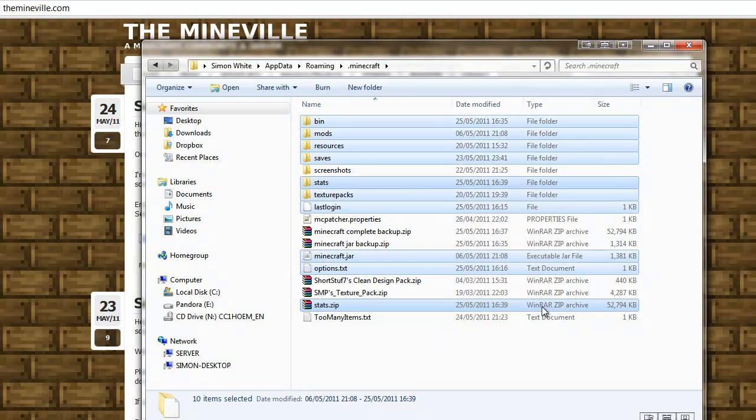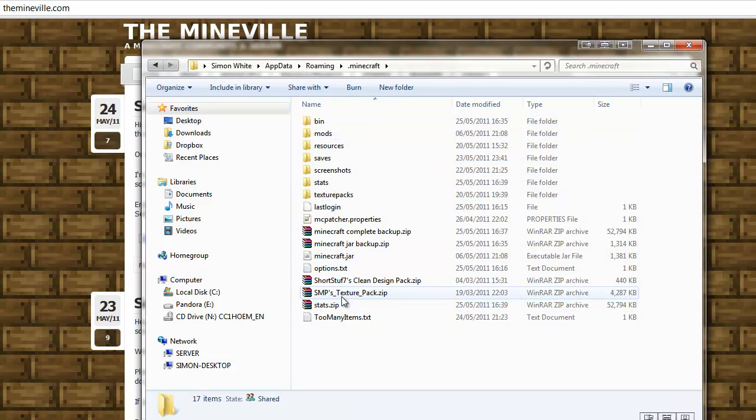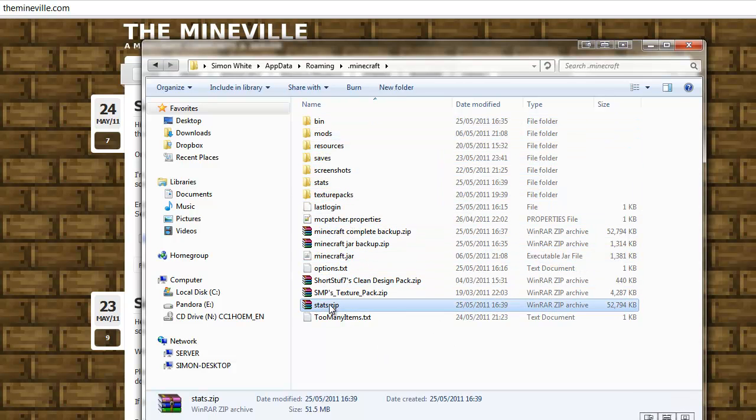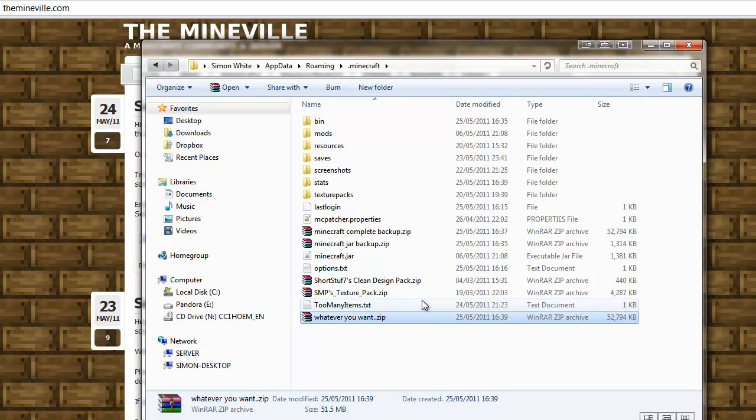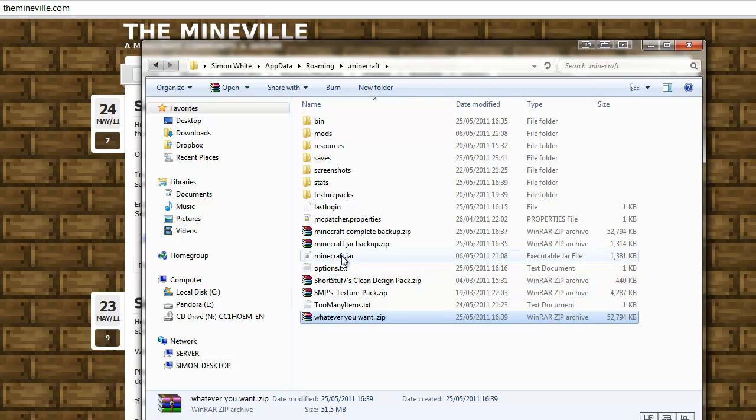There we go, and it's named, oh it's called them Stats, so you can just name this whatever you want. Alright, so let's just get rid of these.